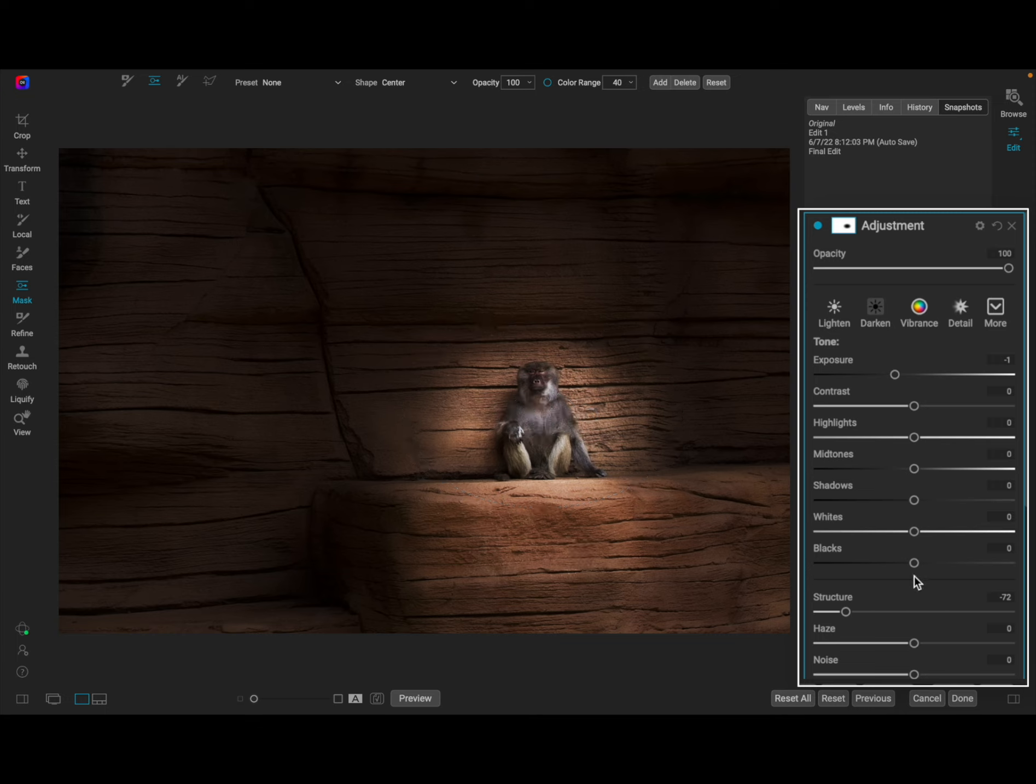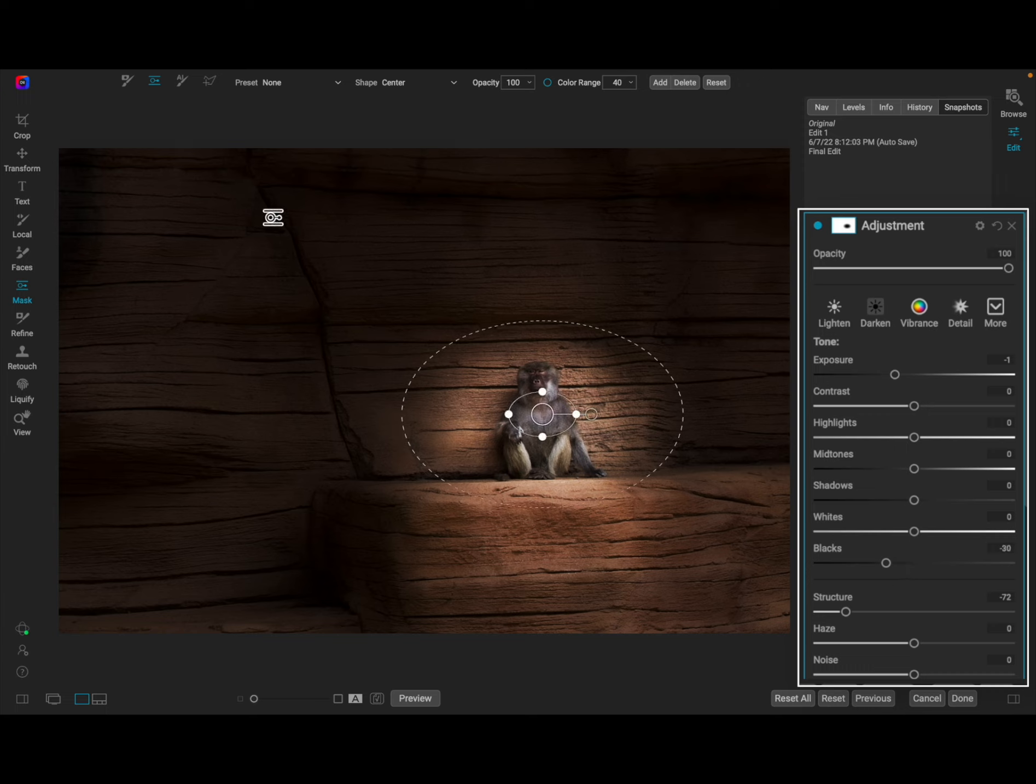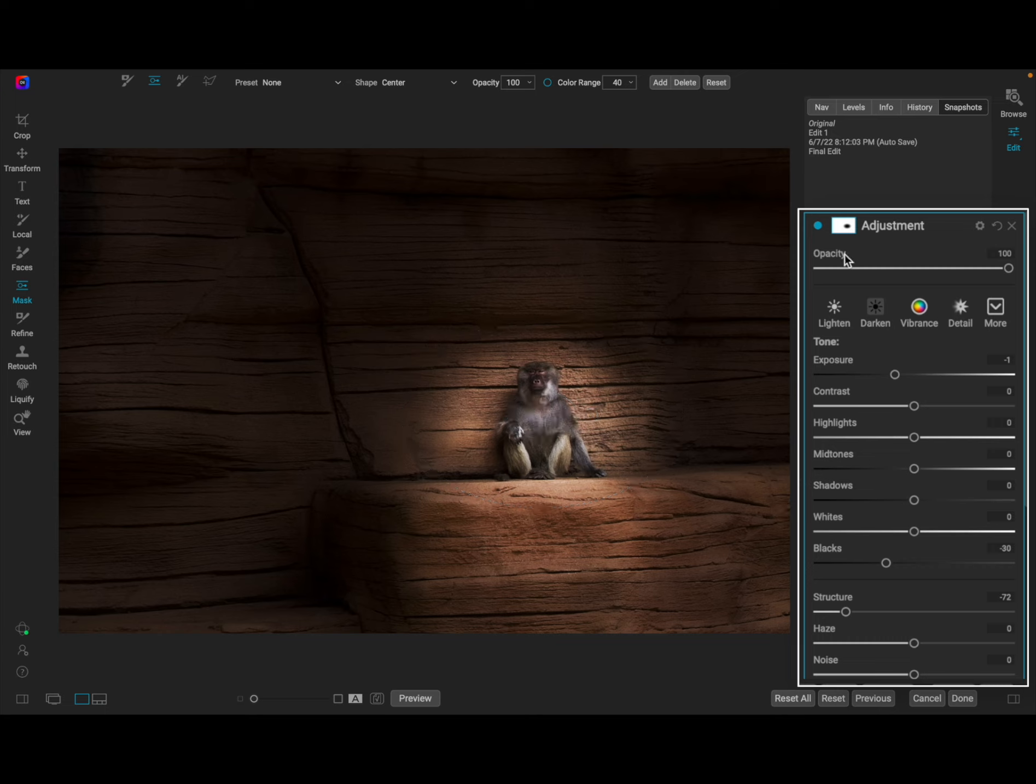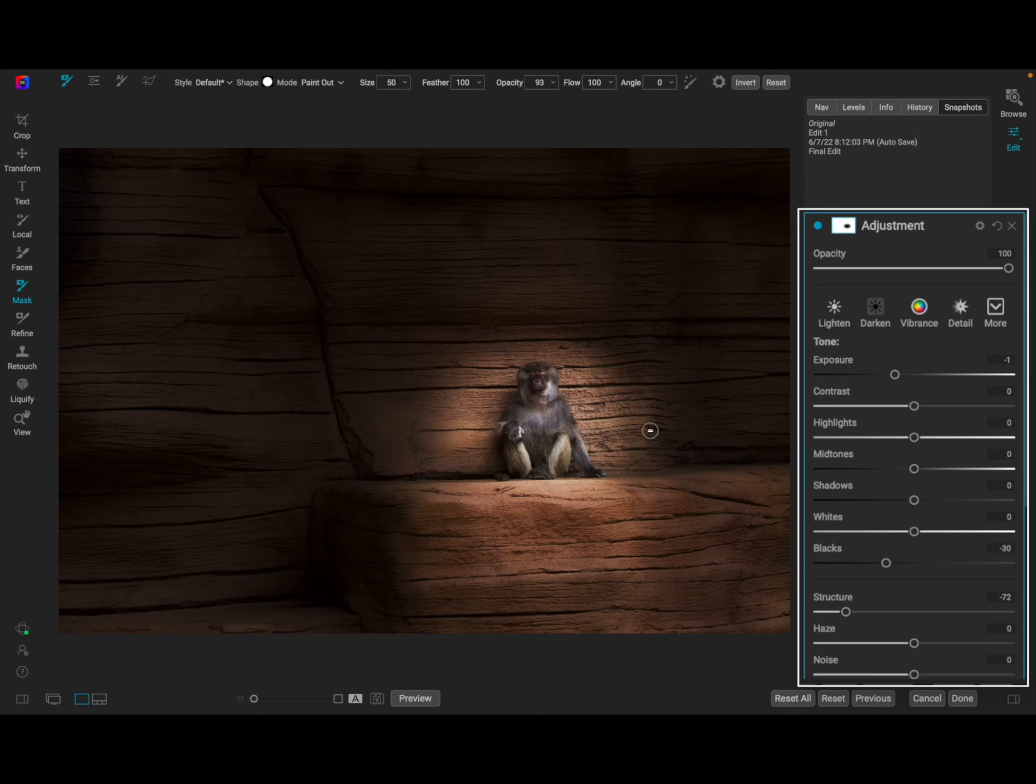But what I want to do now is come over here to the structure and I'm just going to decrease that and look at how that just brings the attention right into the subject focus and that's what I want. And then I'm going to bring down the blacks a little bit and that's going to help make this turn into a vignette type thing.